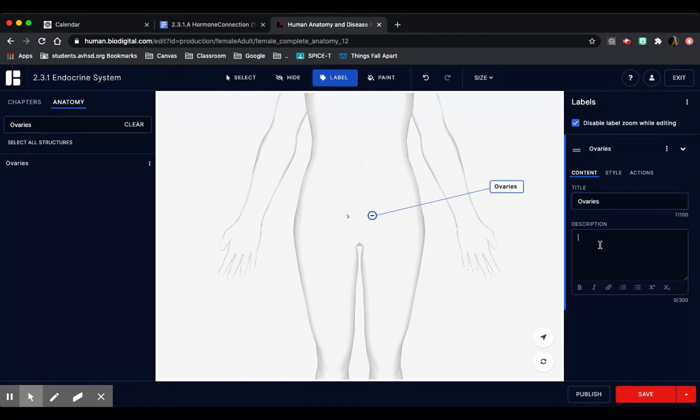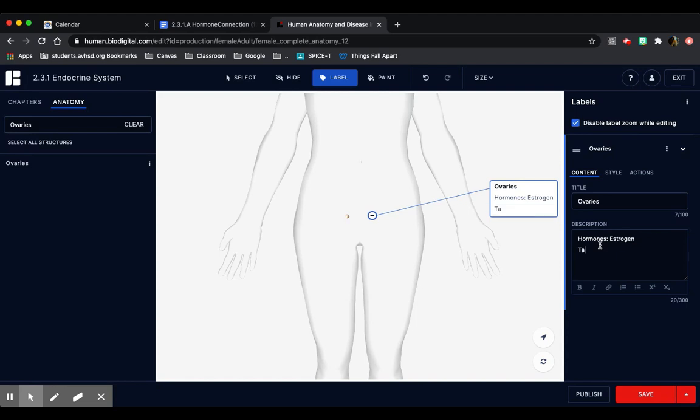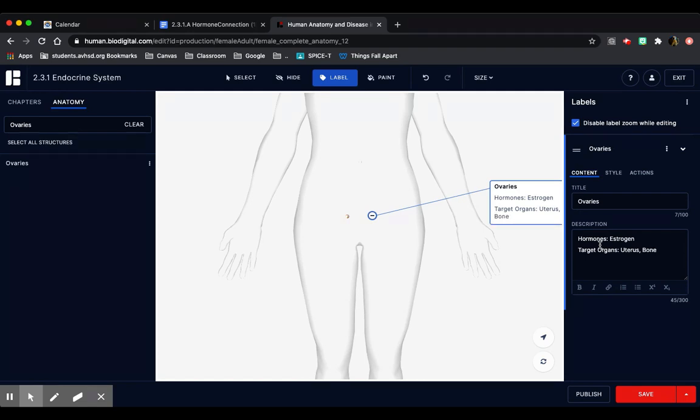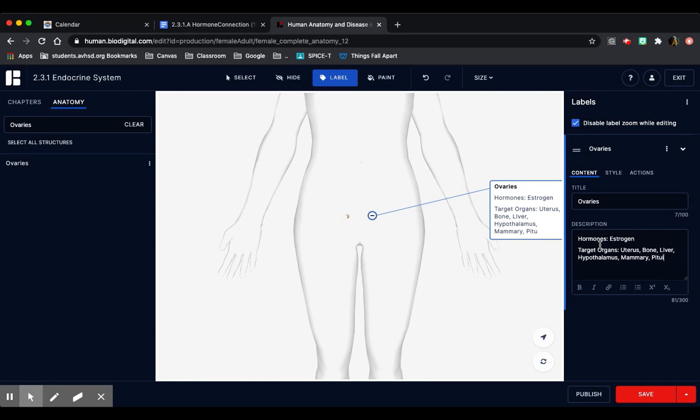And here in the description, you're going to put the hormones that it produces. Mine is estrogen for the ovaries. And you're going to put the target organs, which is the uterus, bone, liver, hypothalamus, mammary, and the pituitary.